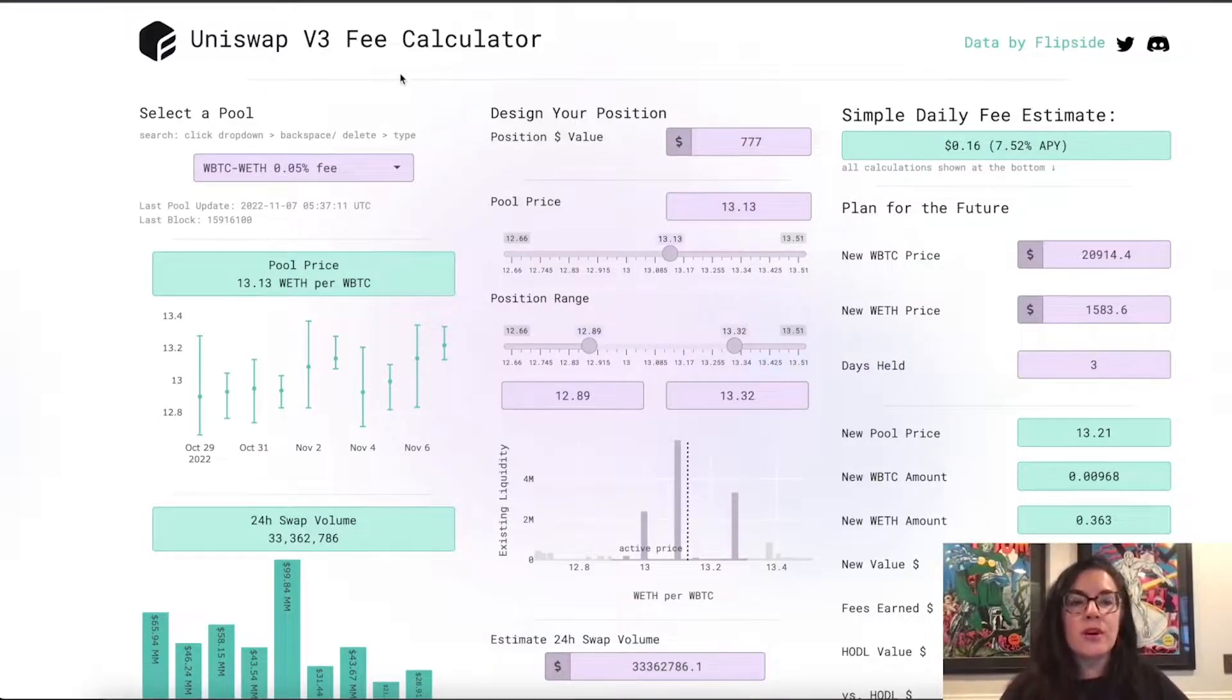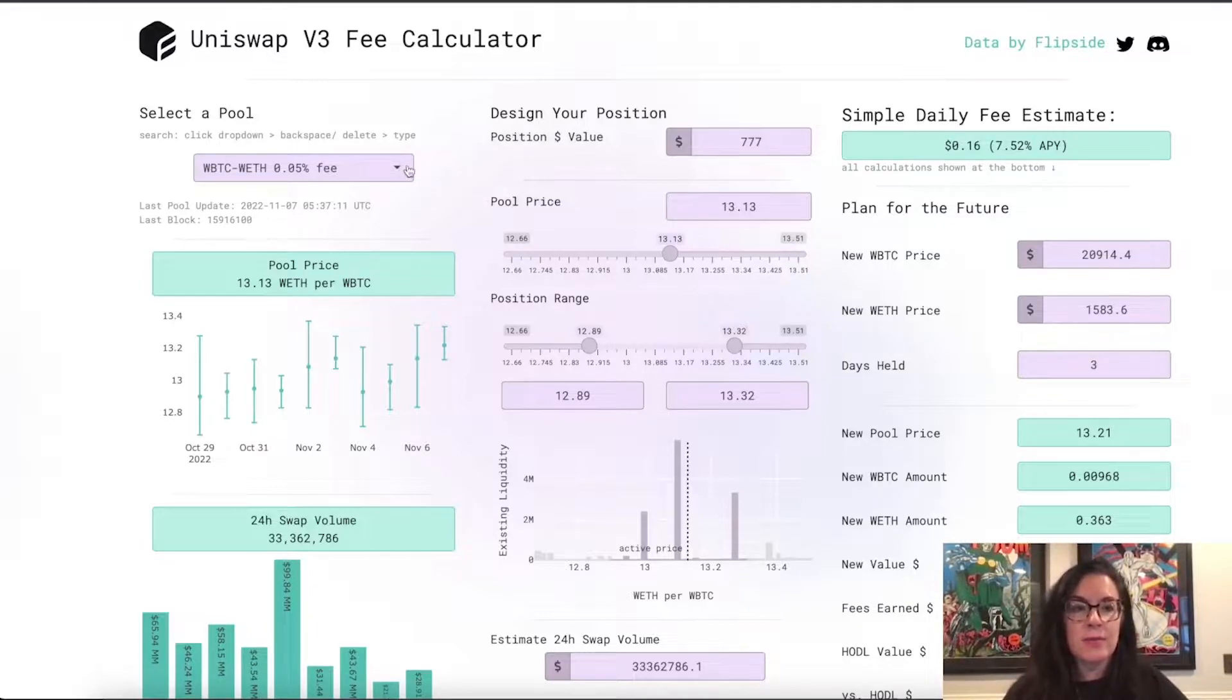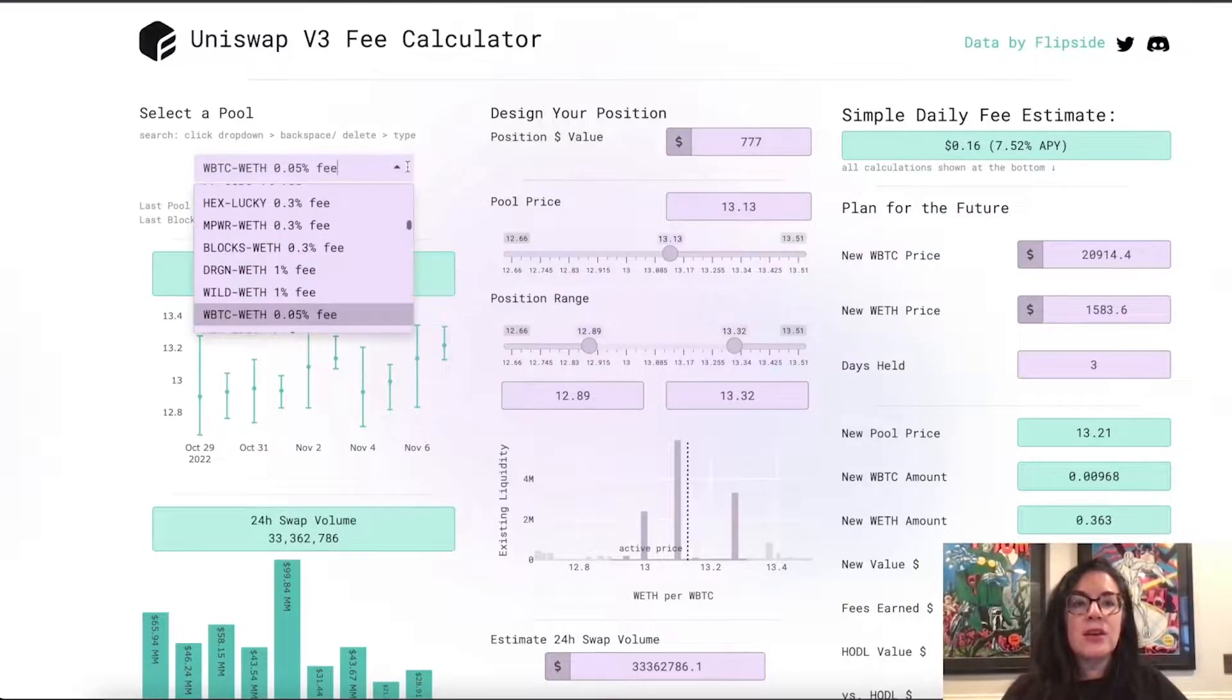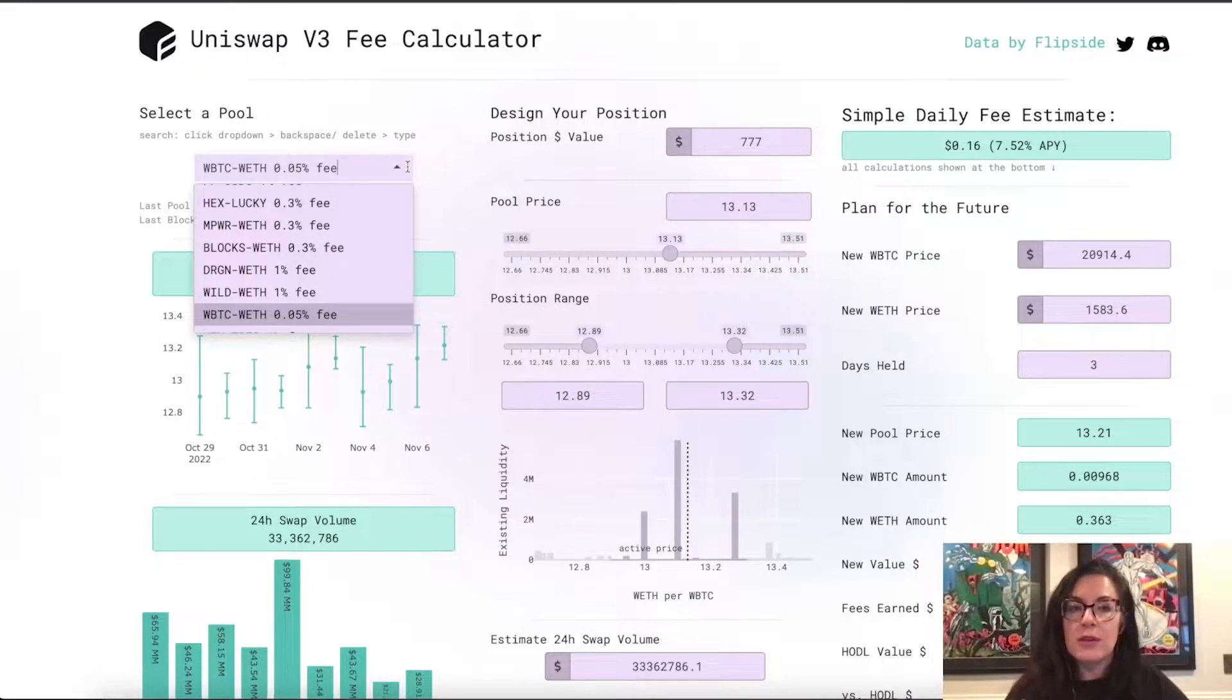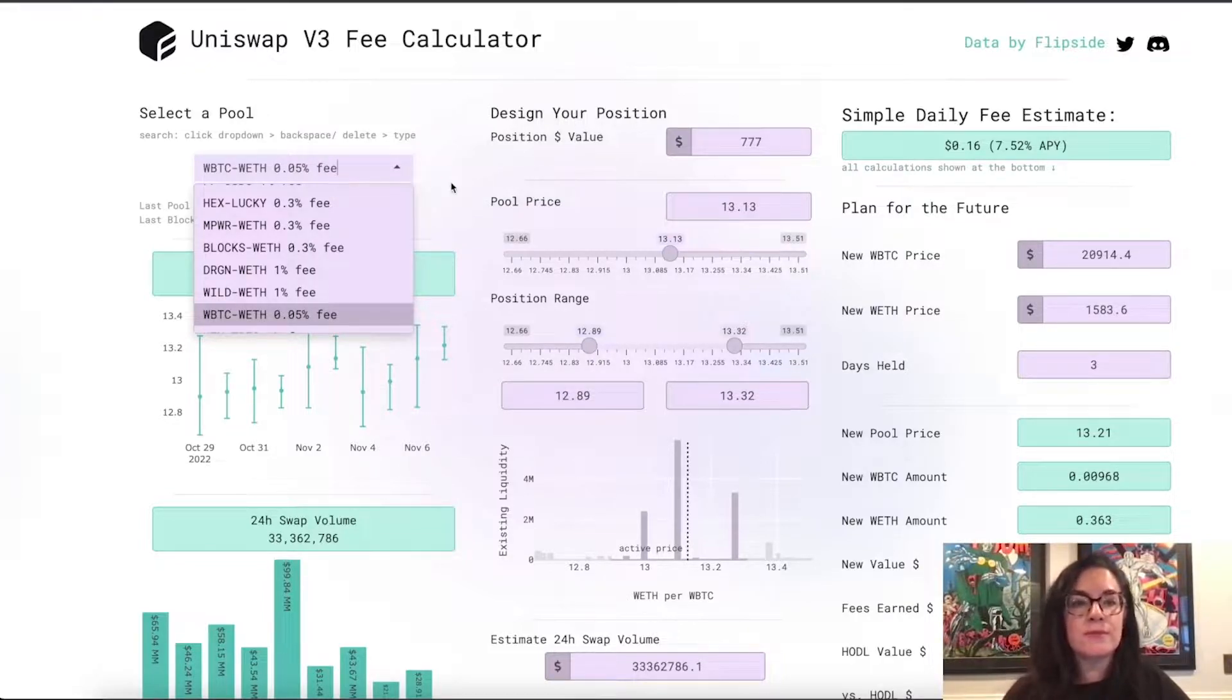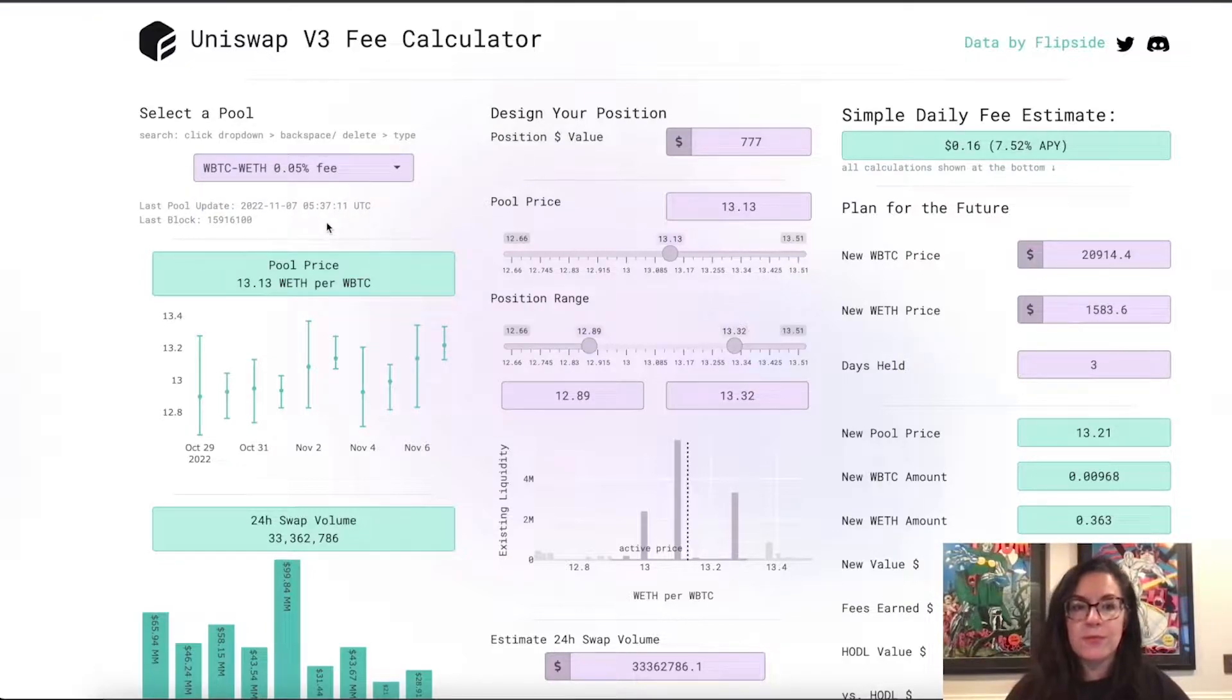and I want to walk you through the whole app and point out some of the updates. We'll start over on the left where you can select what pool you want to estimate fees for. I'll leave it at the default of Wrapped Bitcoin Weth. You can use the drop down and scroll around, or you can hit backspace and type in the pool that you're looking for. Below that, we have the last time this app was updated for that pool.